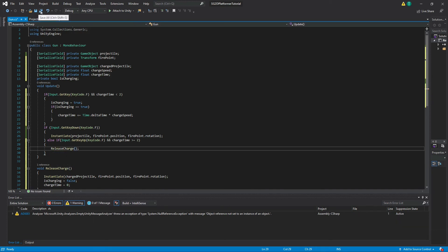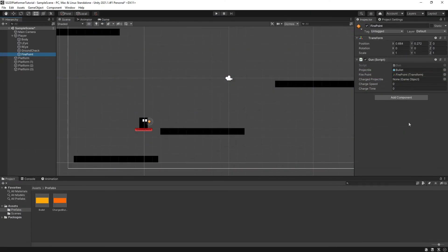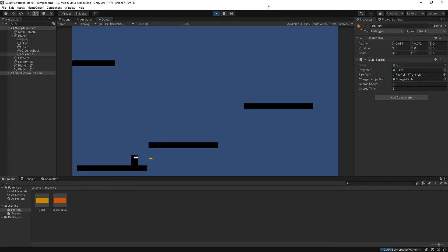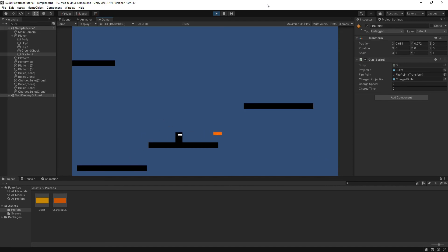Save the script and head back into Unity. On the gun script of the firepoint game object, make sure to give your new variables some values and hit play. You should now be able to charge your projectiles by holding the F key and fire a charge shot when you release it.